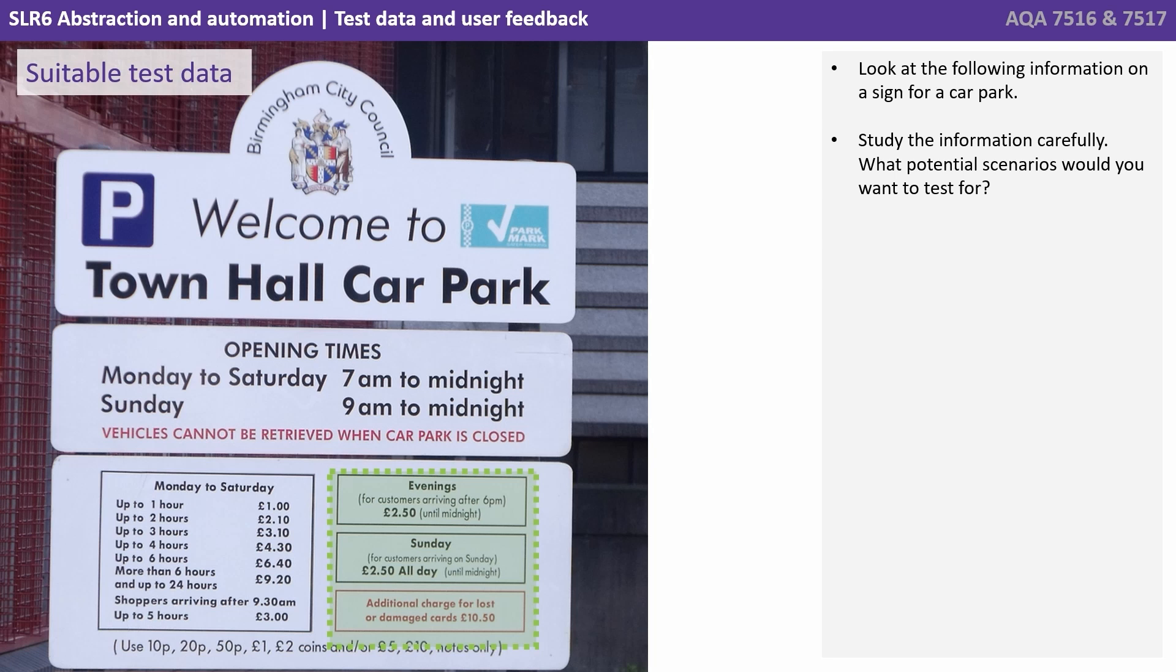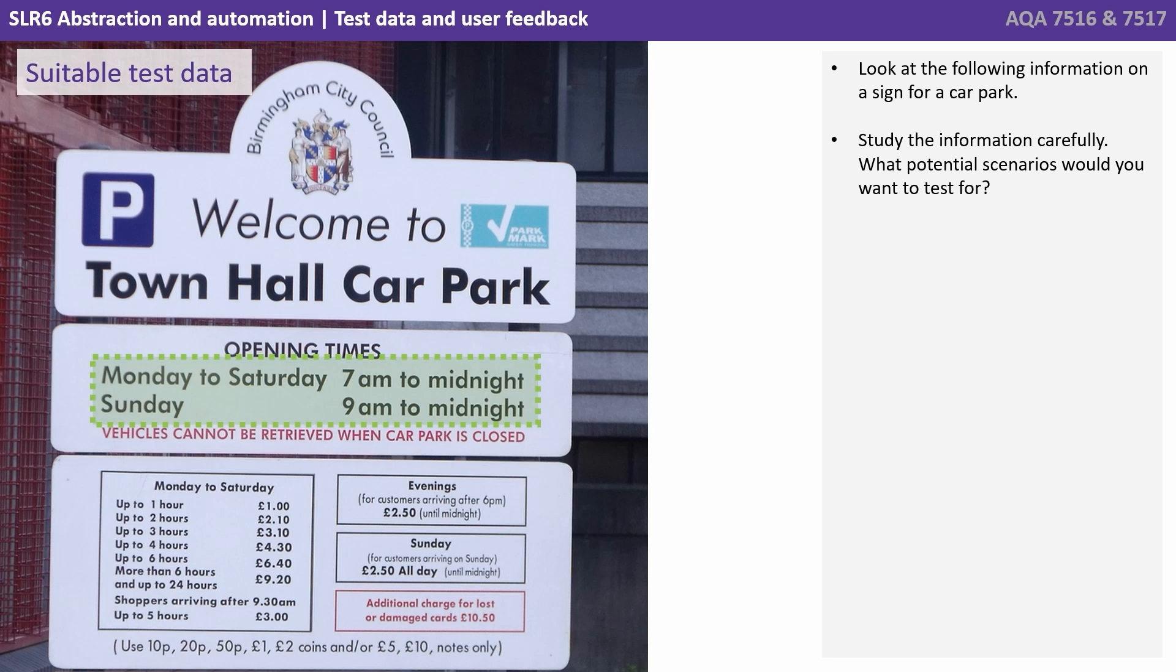Evenings are at a cheaper rate after 6pm. Sundays have a flat rate. How much is being charged for lost or damaged tickets or cards? There are given opening hours so outside of those you shouldn't be able to be charged at all.